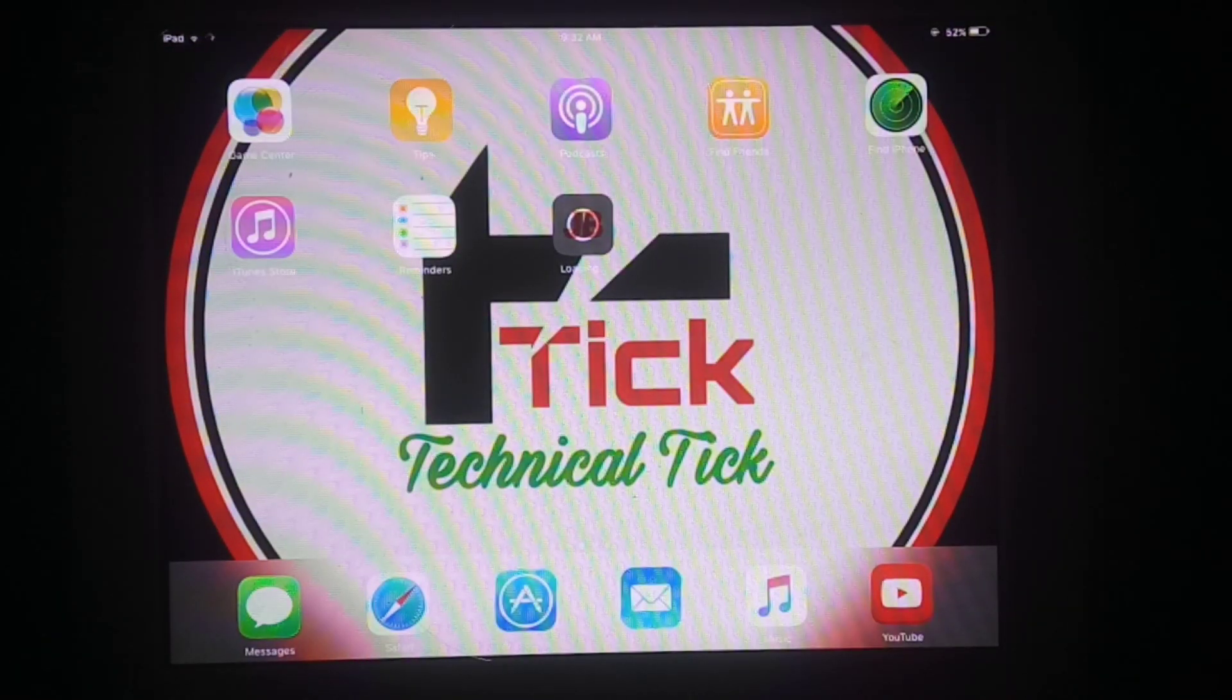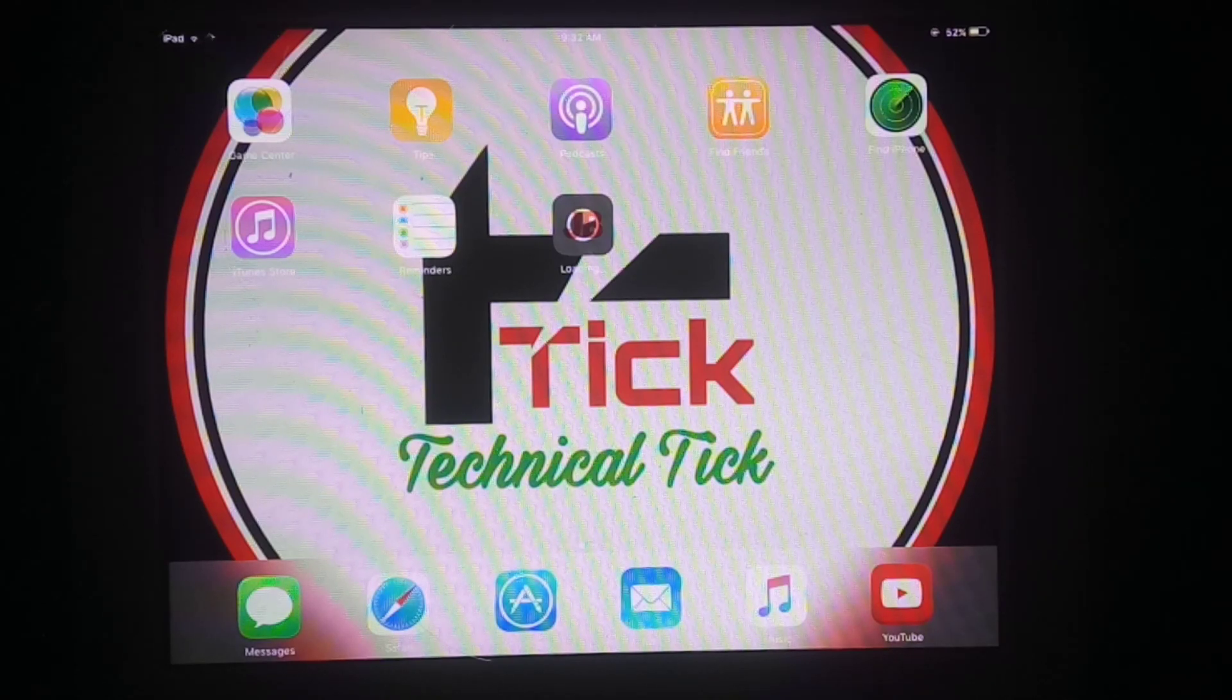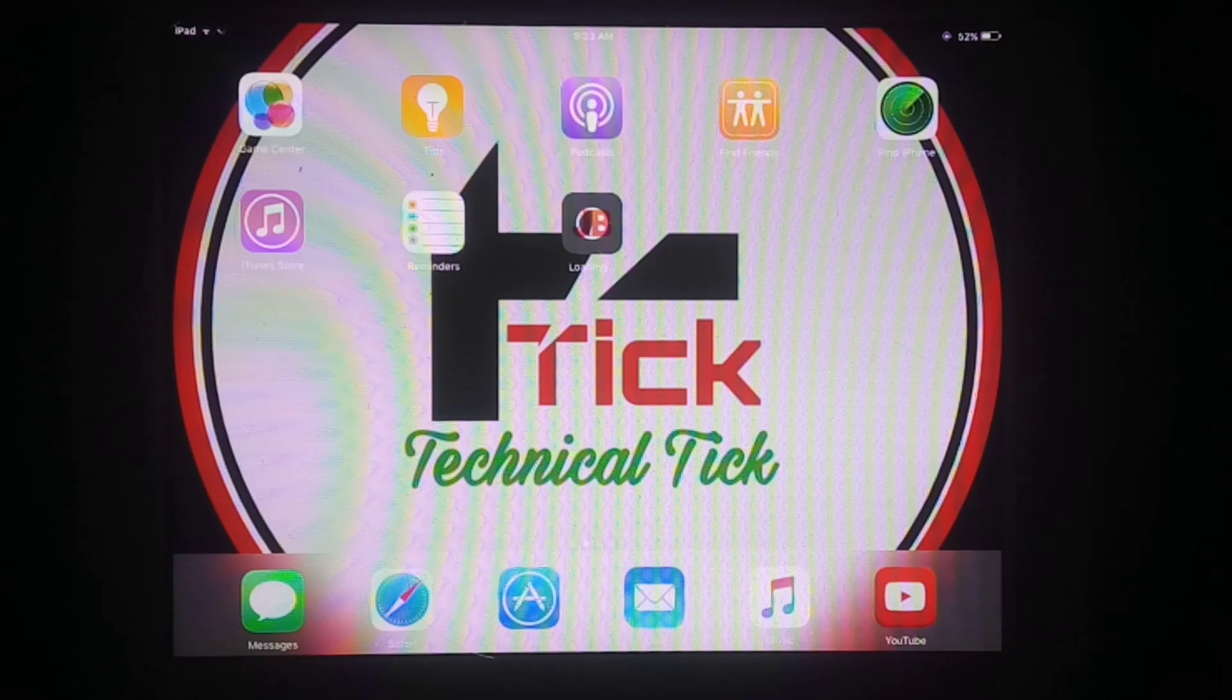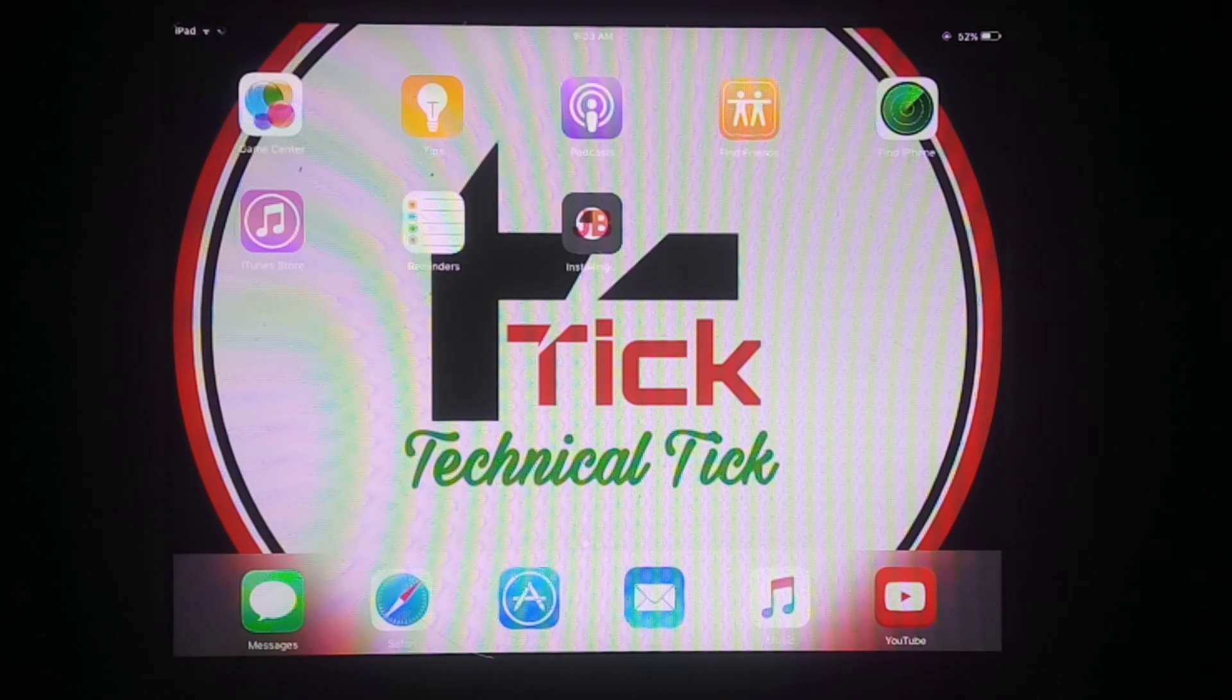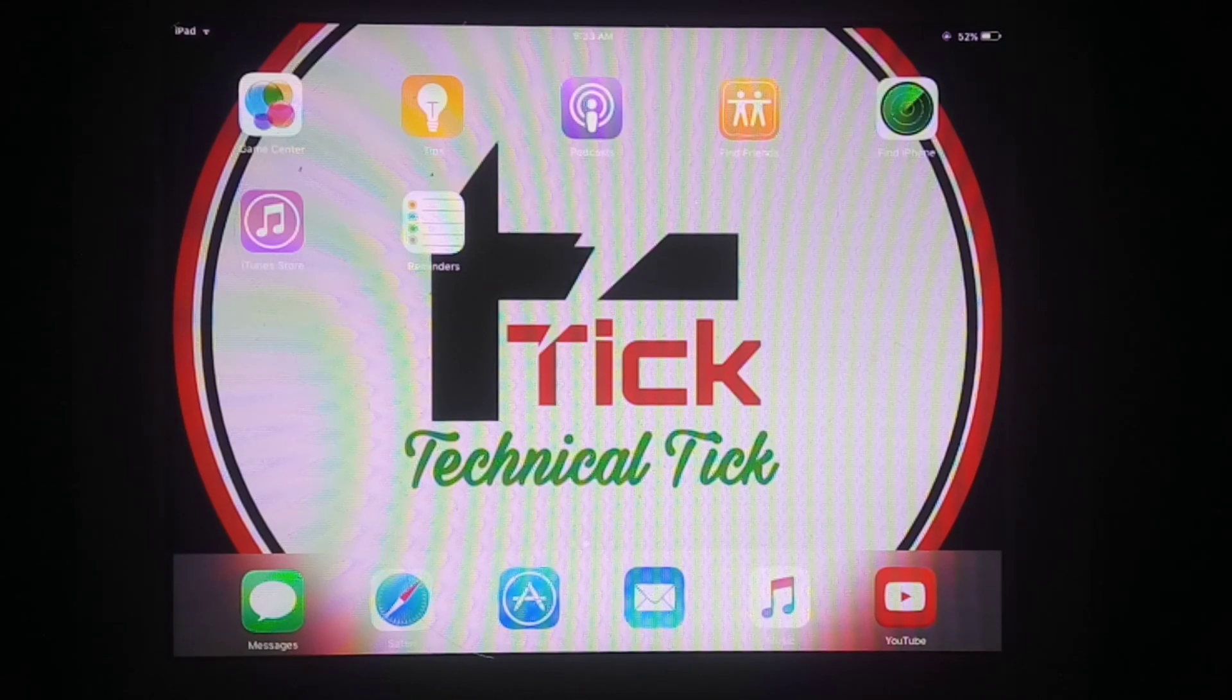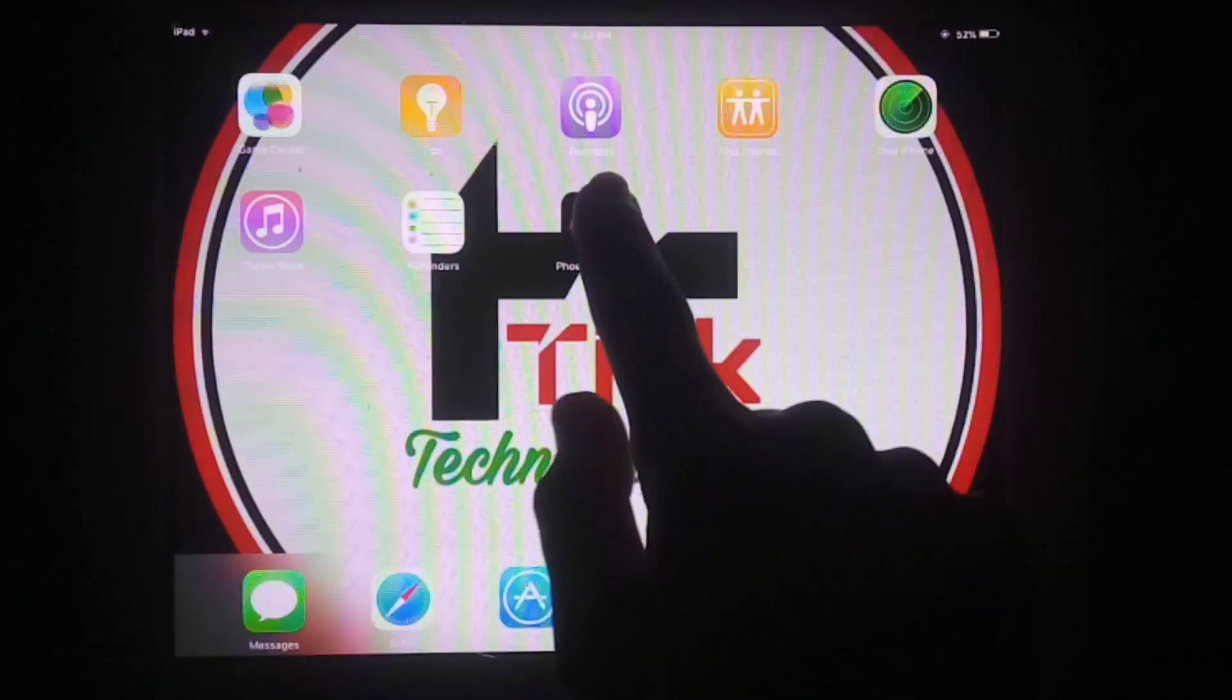Just wait for a few seconds to complete this download. Subscribe to my YouTube channel for more helpful videos. Now as you can see, Phonics is installed.